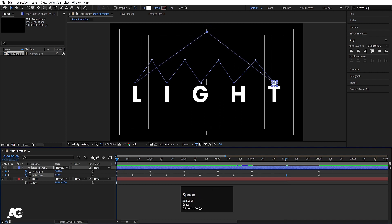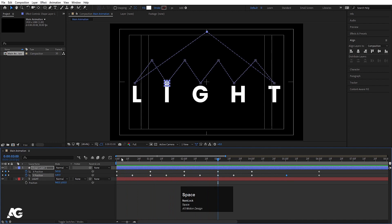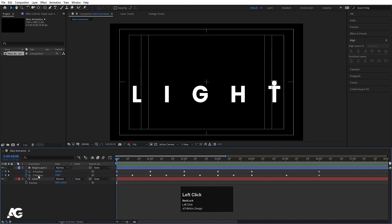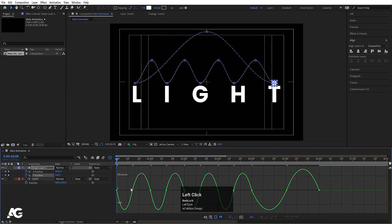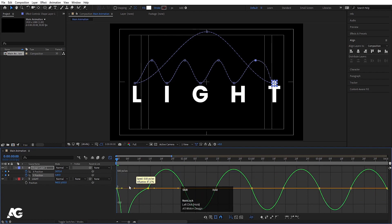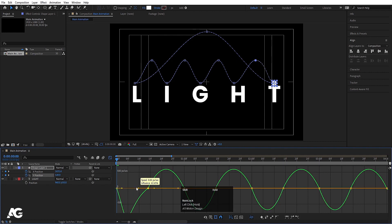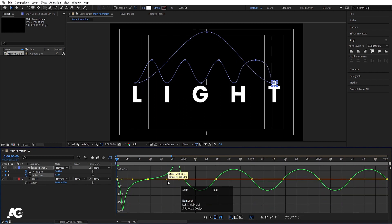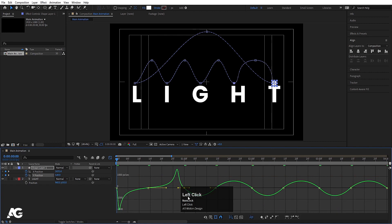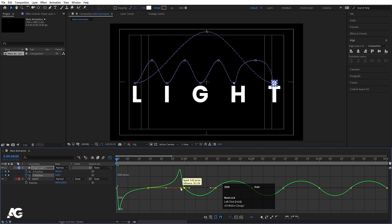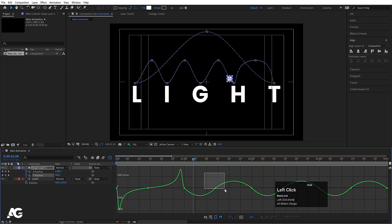In the middle of that last segment, adjust the Y position so the ball arcs upward. Once the animation looks right, select all the Y position keyframes and hit F9 to ease them. Go to the graph editor and select the middle keyframe while holding Shift, then begin adjusting the bezier handles to create a bouncy feel.